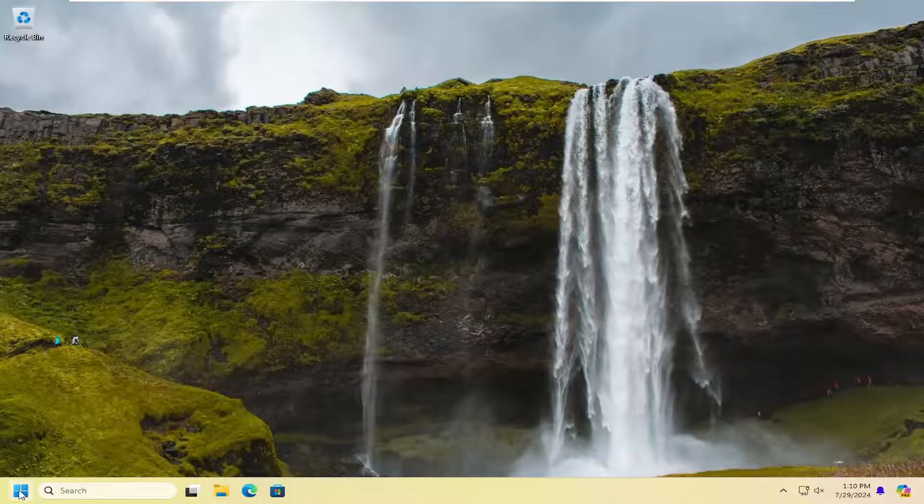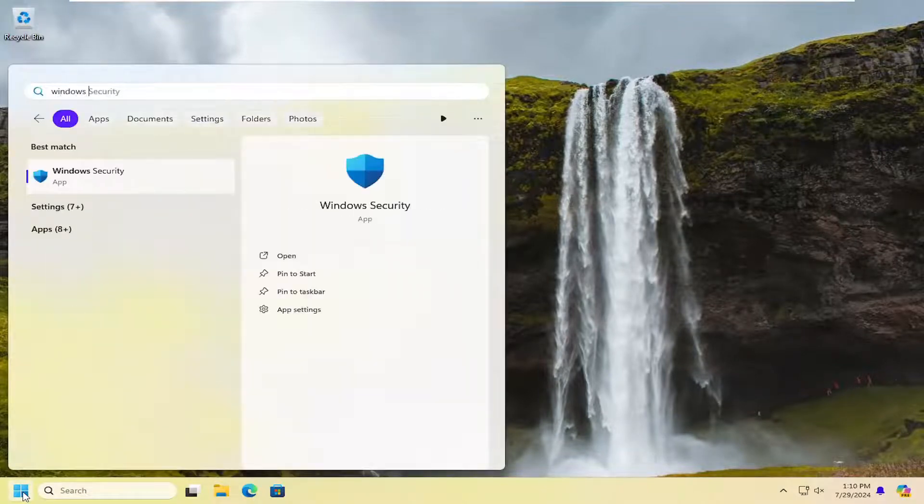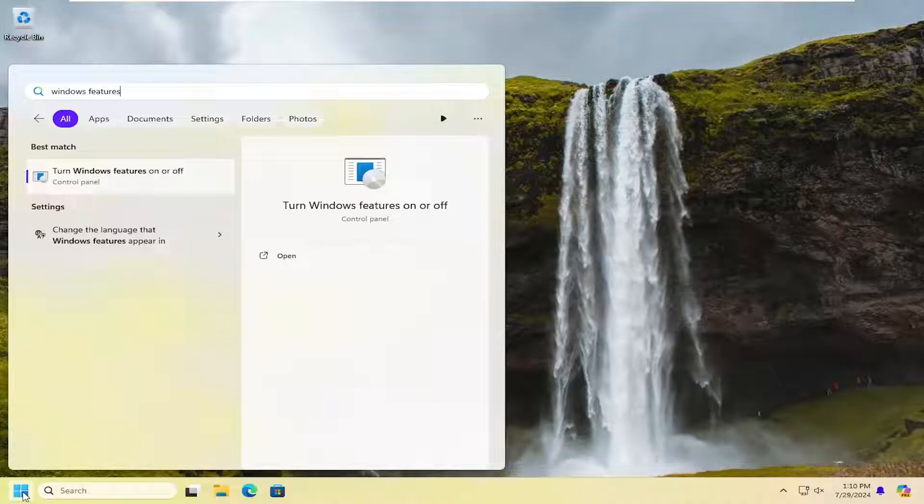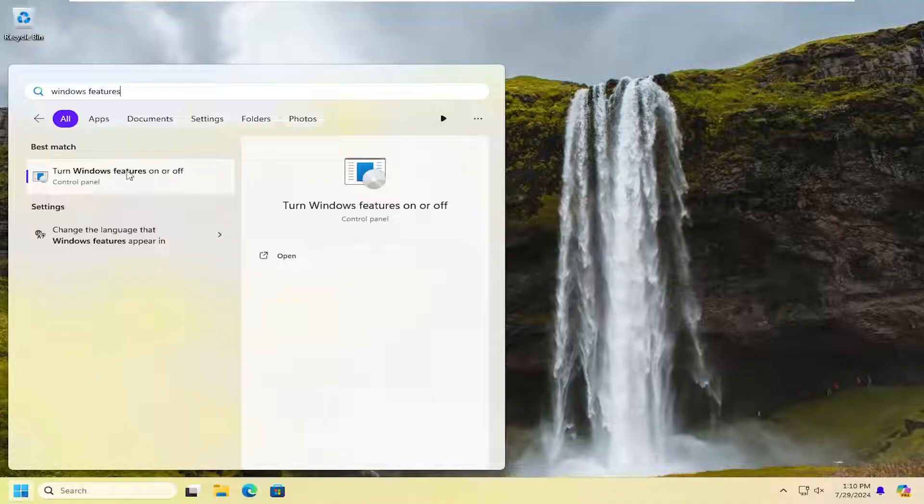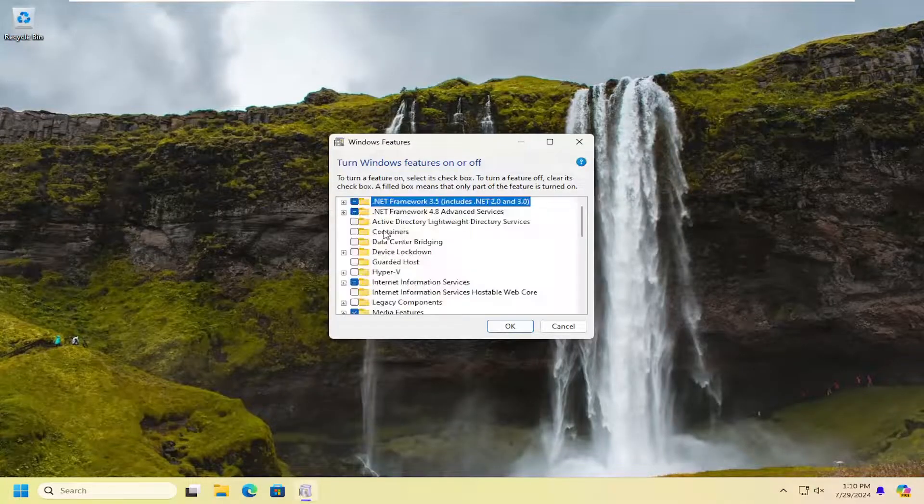So all you have to do is open up the search menu, search for Windows features. Best result you'll come back with is Turn Windows features on or off. Go ahead and open that up.